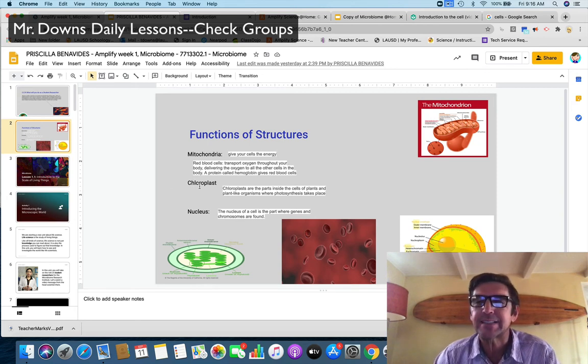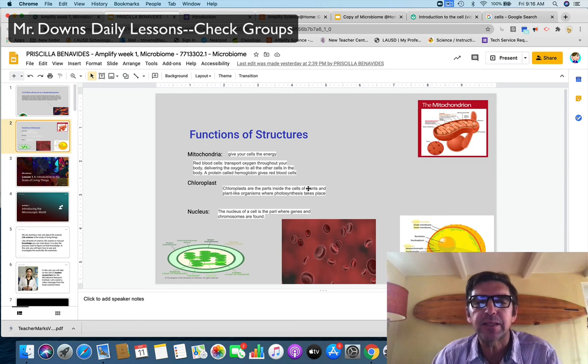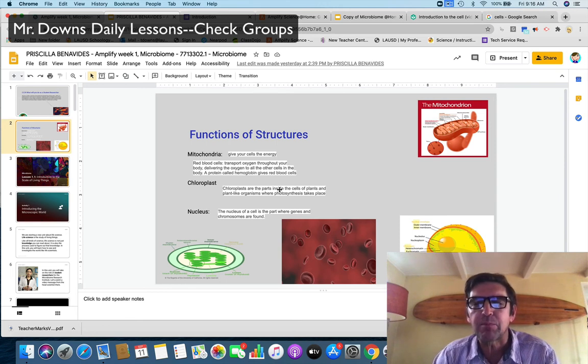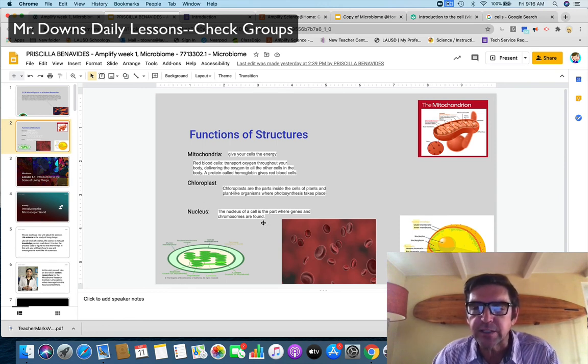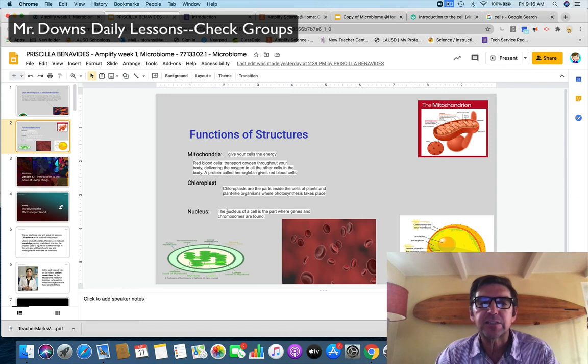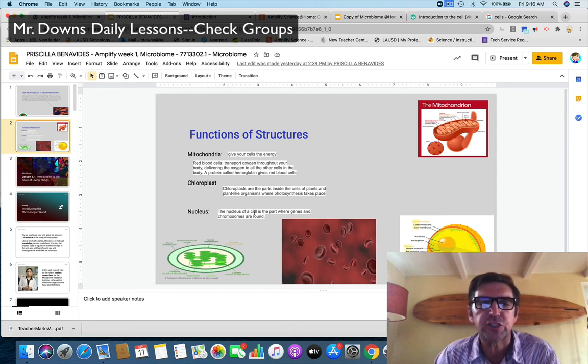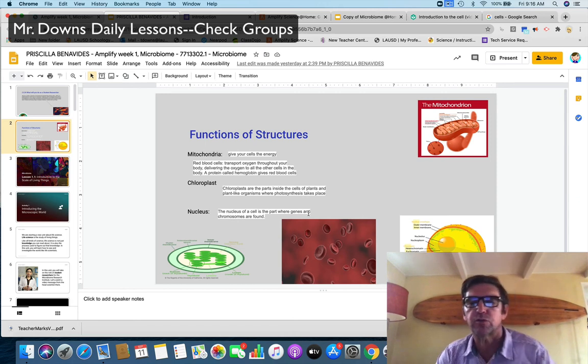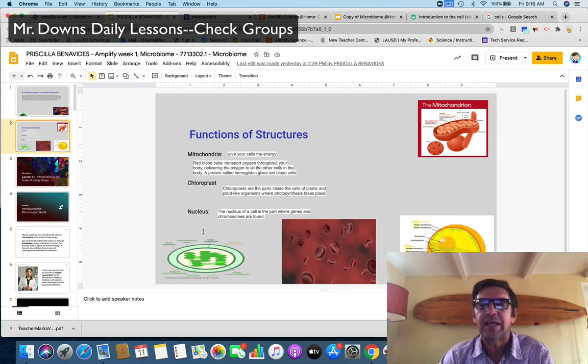You've got chloroplast. That's the structure. What's its function? They're the inside of cells and they make the photosynthesis take place. You've got the nucleus of a cell. That's the structure. What's the function or job? The nucleus of a cell is part where genes and chromosomes are found. Now you can also do the bonus, don't forget.